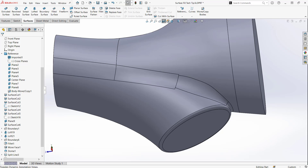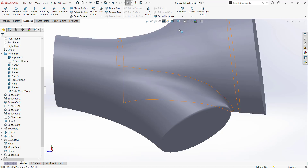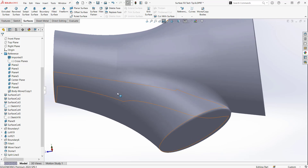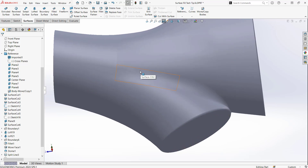Now if I turn off my edges, you can see that we have a smoother transition here, and we have a nice curvature for our model.